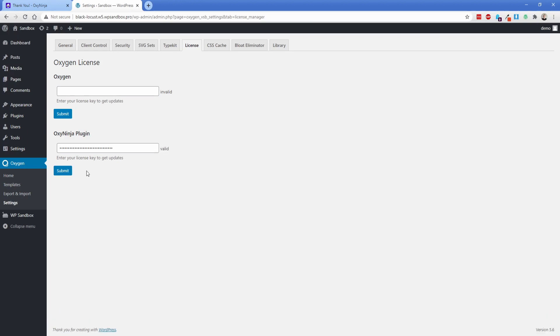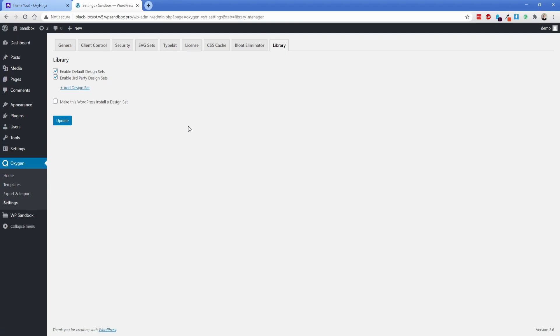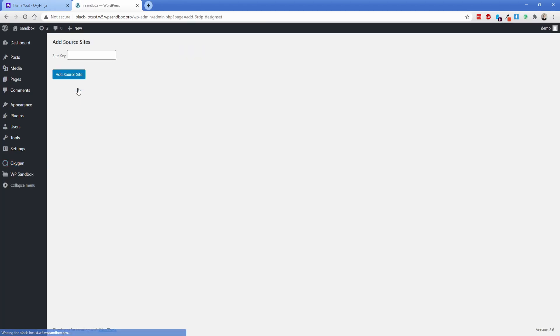Now that we have the license key input there what we need to do now is switch over to the library tab here in the Oxygen settings and what we're going to do is click on add design set. Now your site key again you're going to find in your account panel and I'm going to start off by doing the OxyNinja core design set first and then we'll do WooCore.